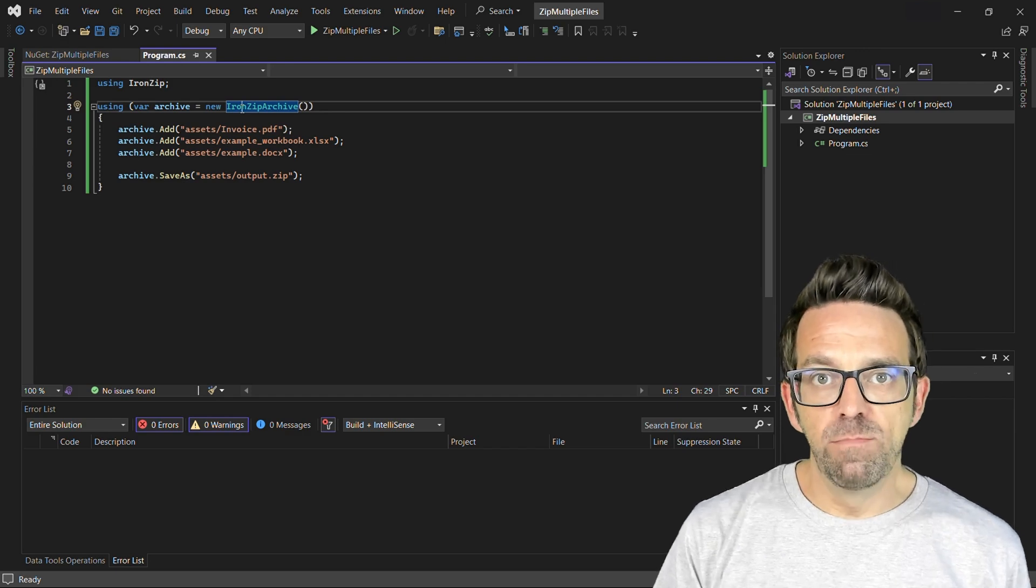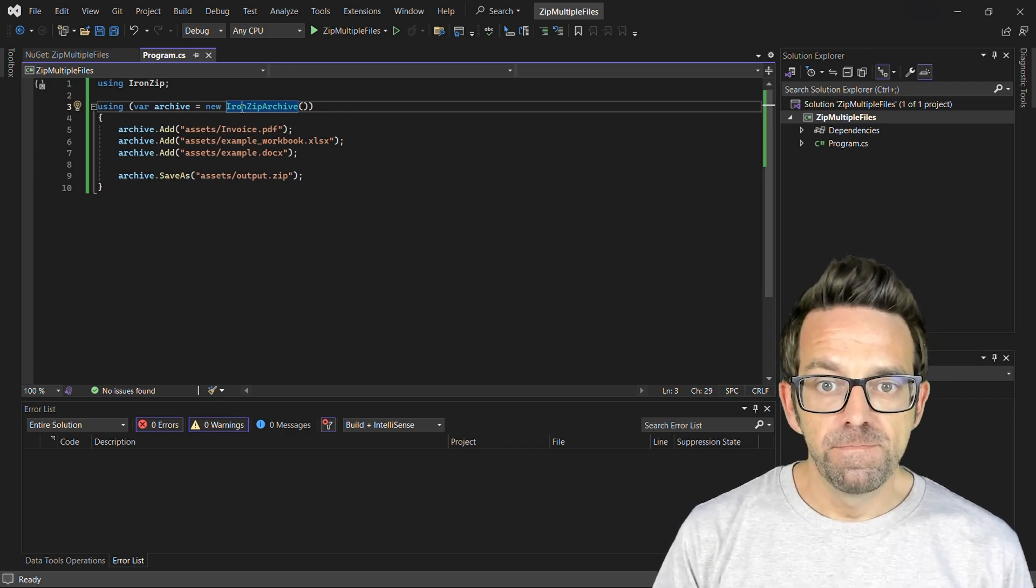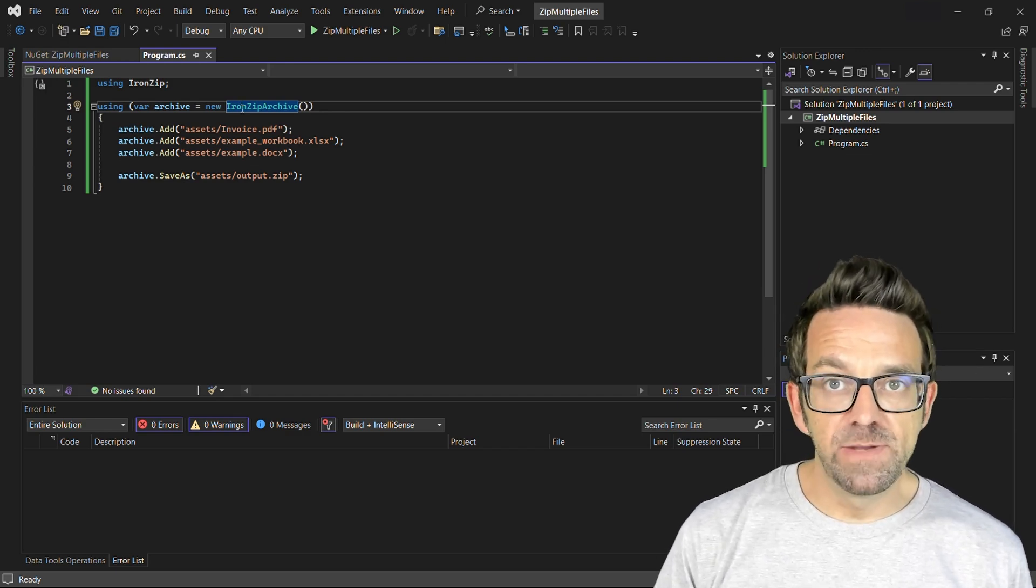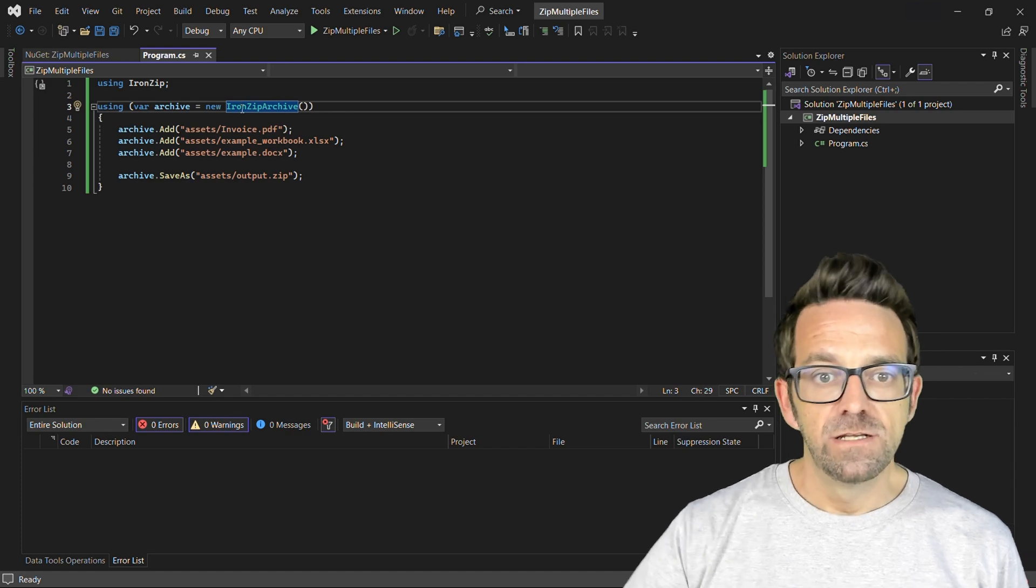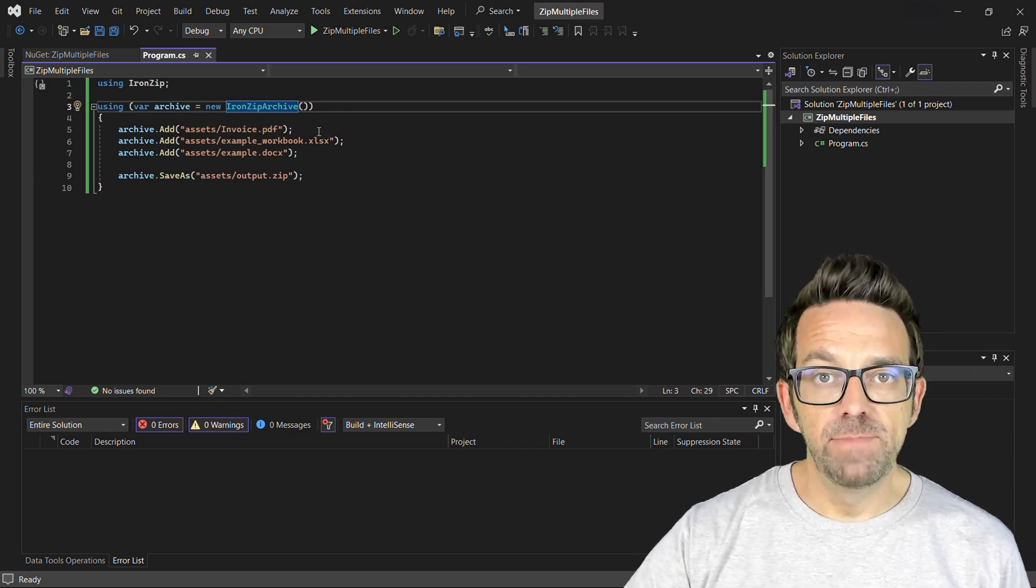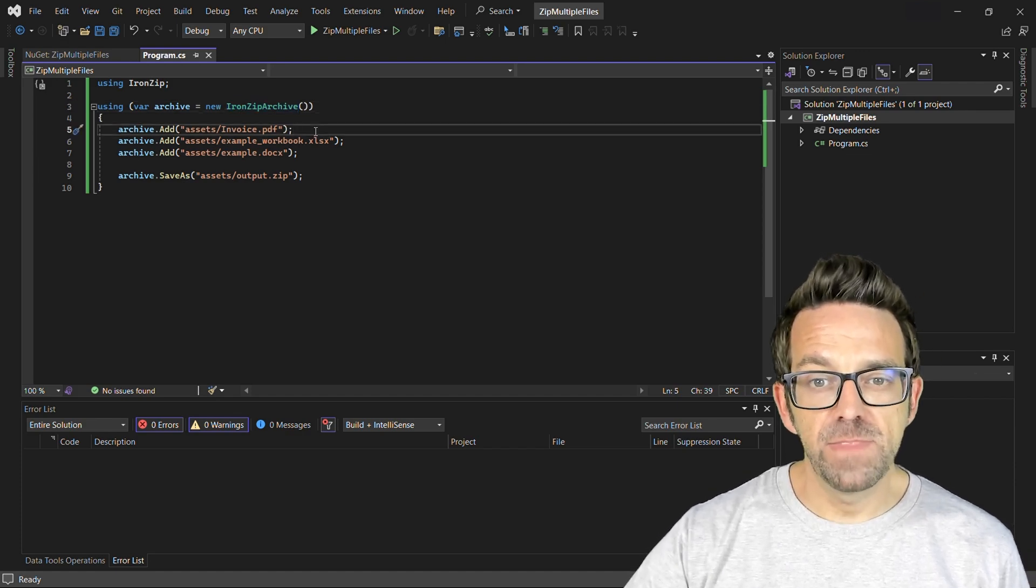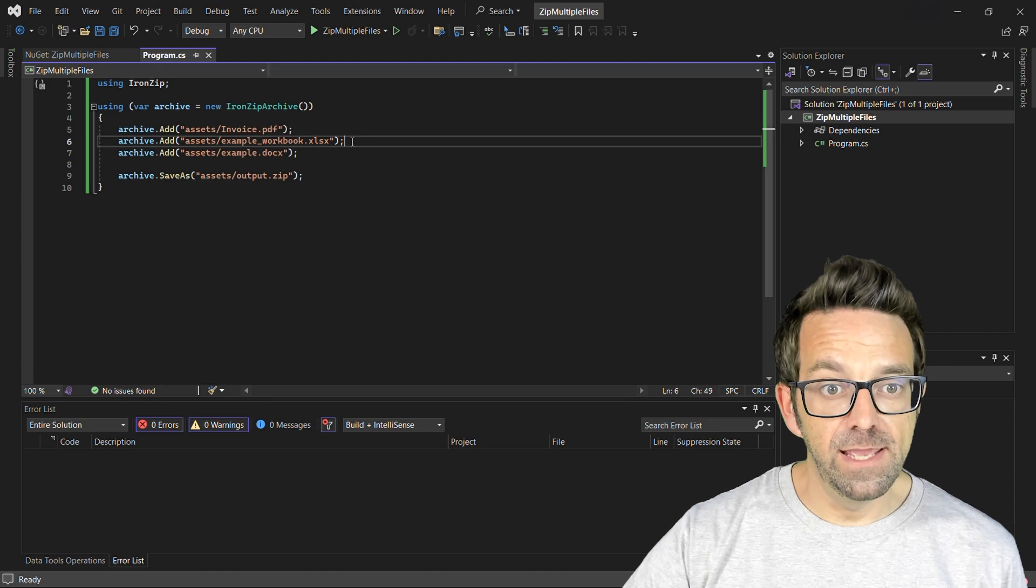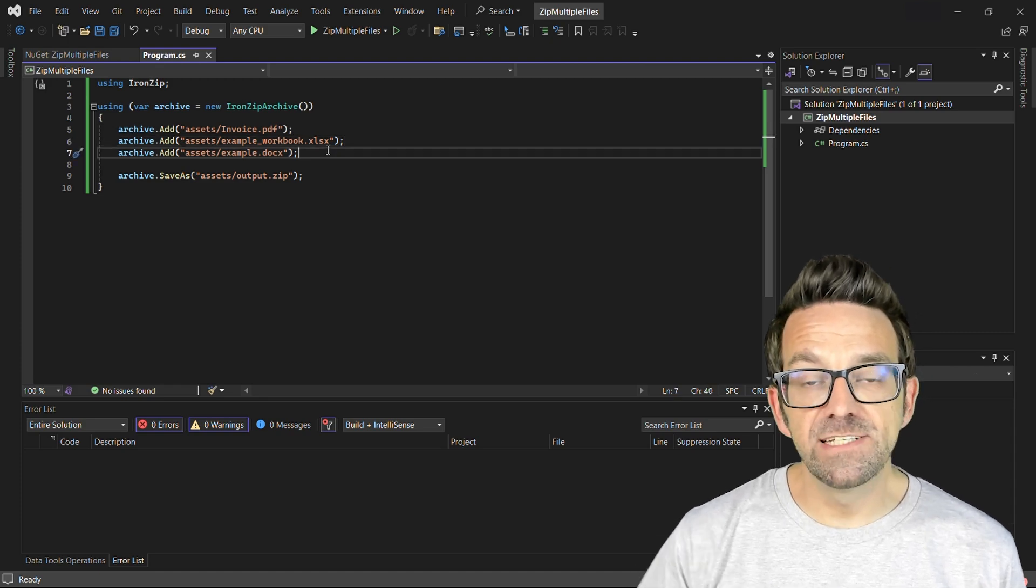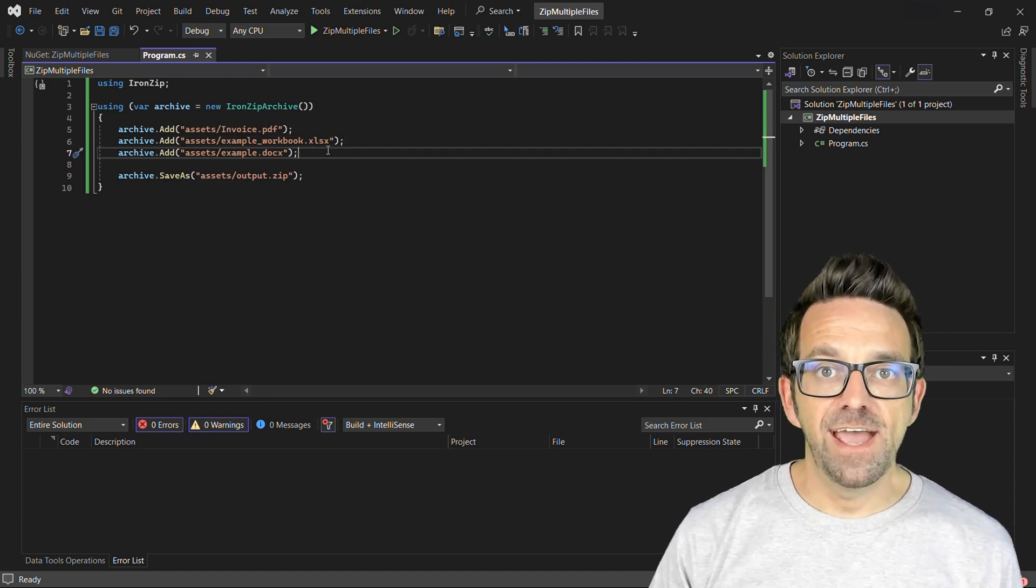Next, we'll add multiple files to our zip archive. We use the add method to specify which files we'd like to add. So in this example, we're adding a PDF file, an Excel workbook, and a docs document. These files will be compressed and then stored within the zip archive.